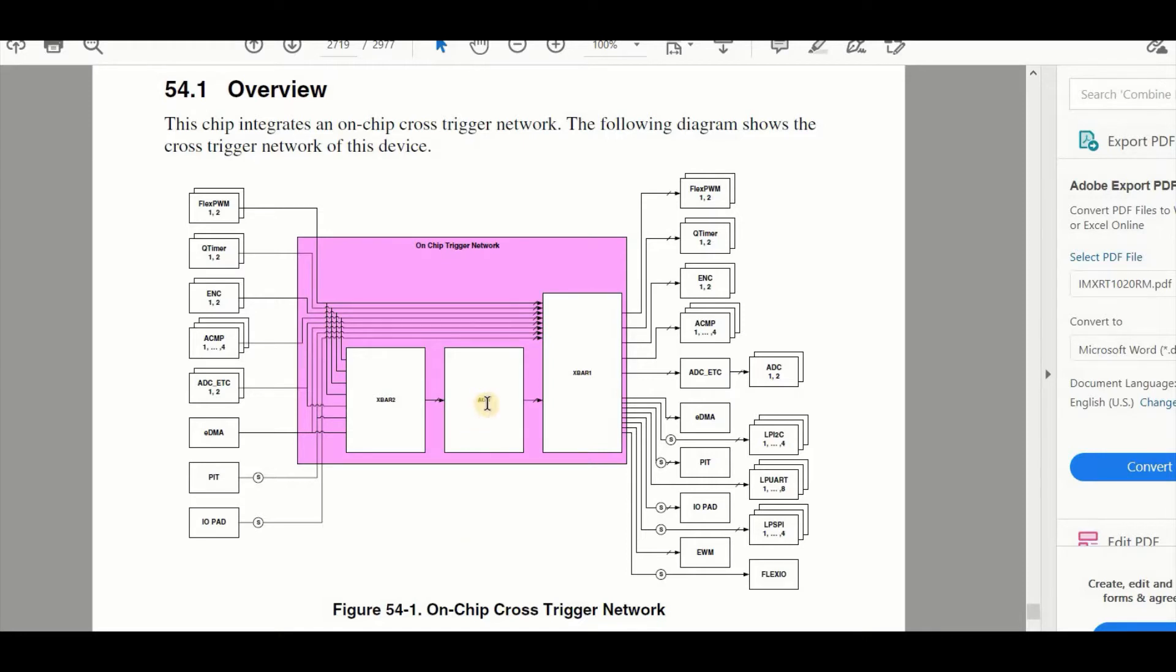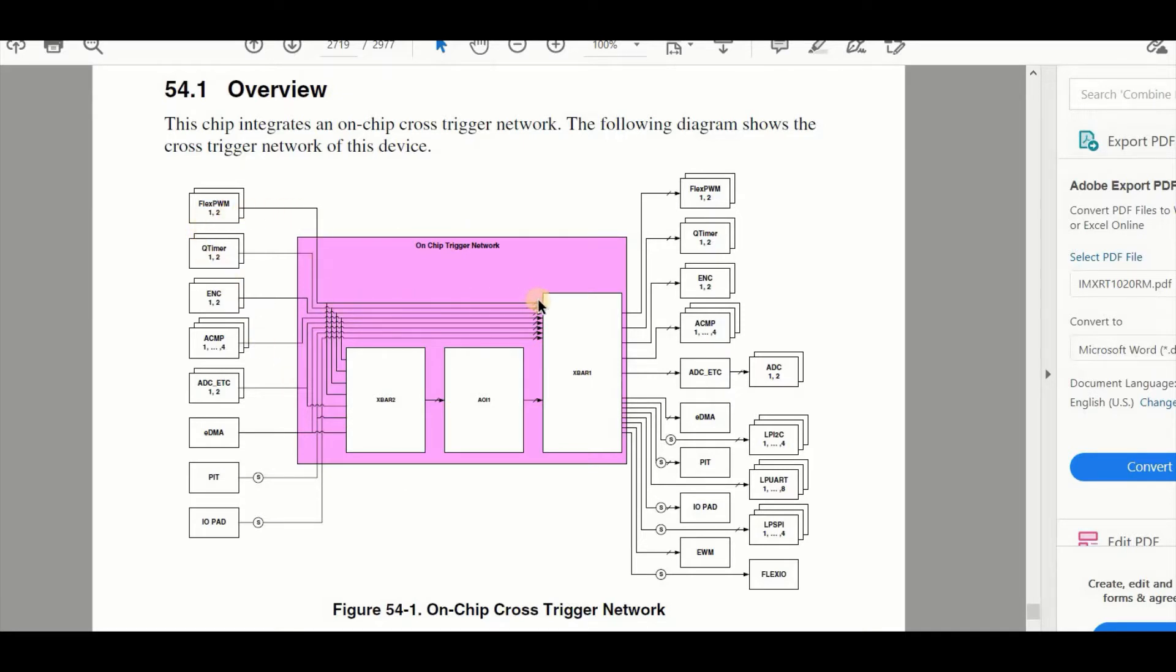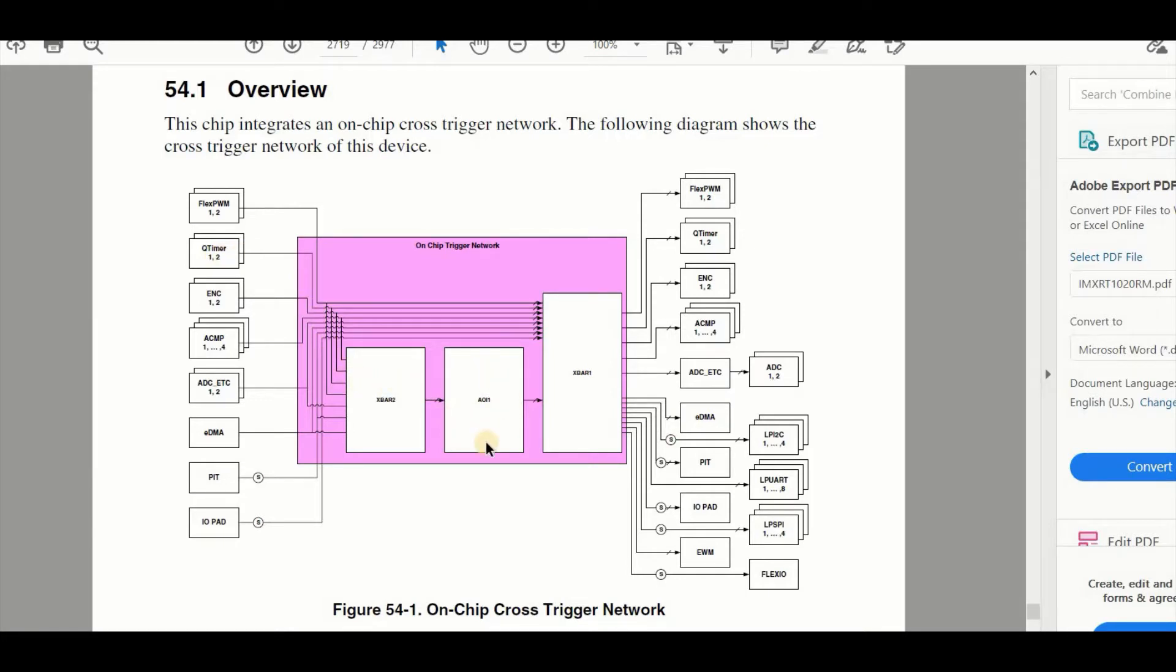Now the AOI unit allows programmable logic configurations of the inputs to the outputs, which means that rather than connecting just a single peripheral input to trigger another peripheral output on the chip, we can take several of these inputs and perform logical functions on them before connecting them to outputs.